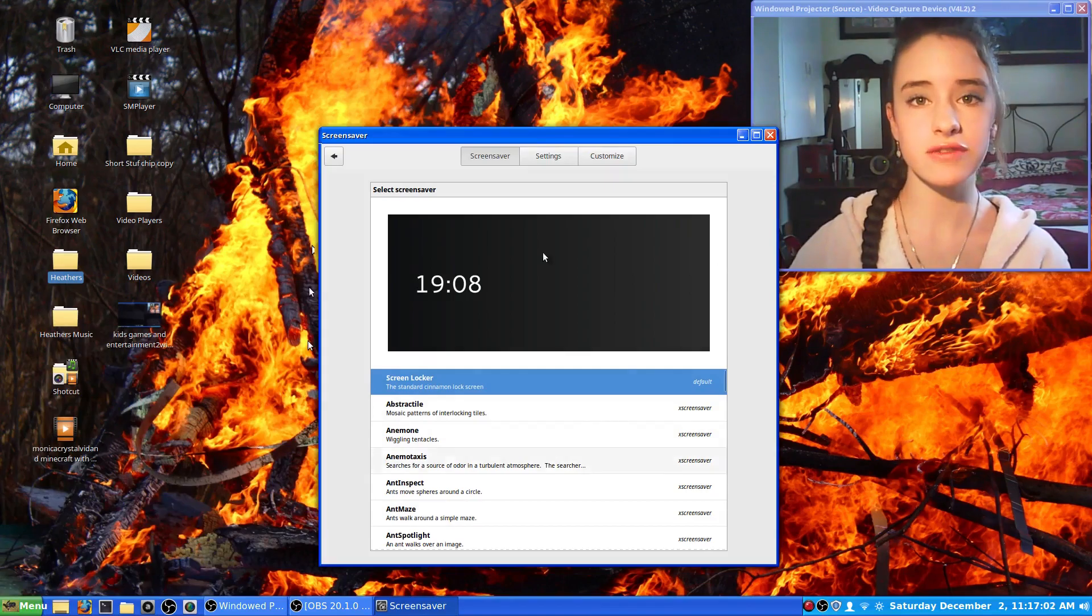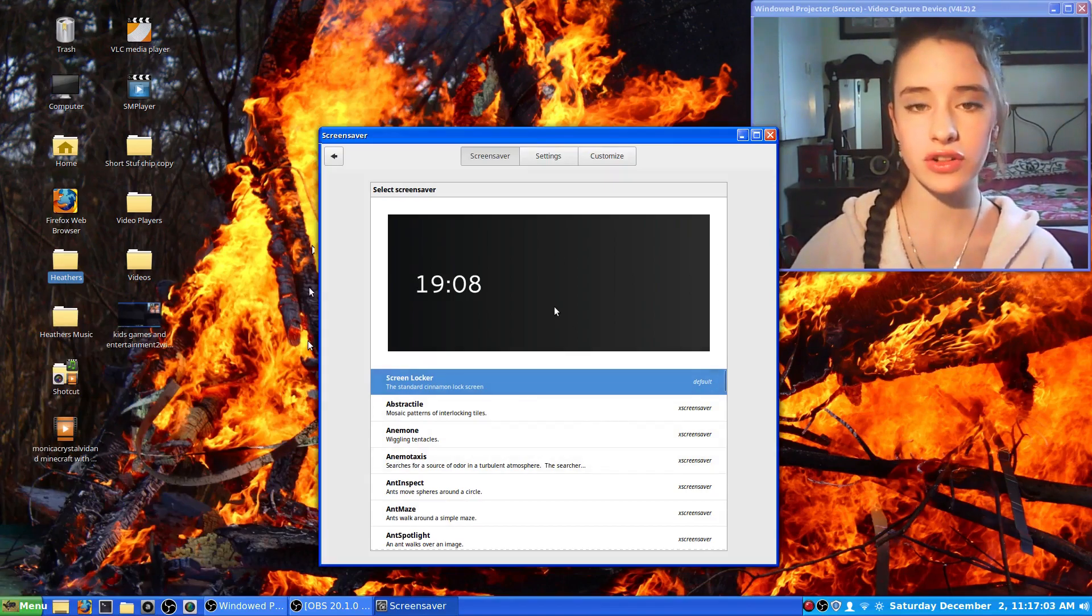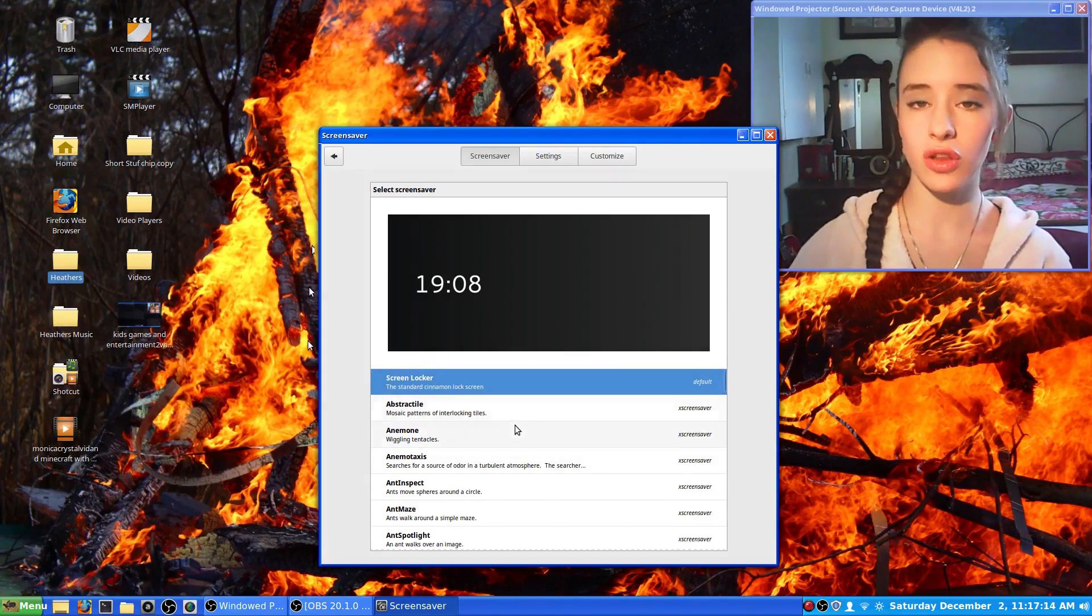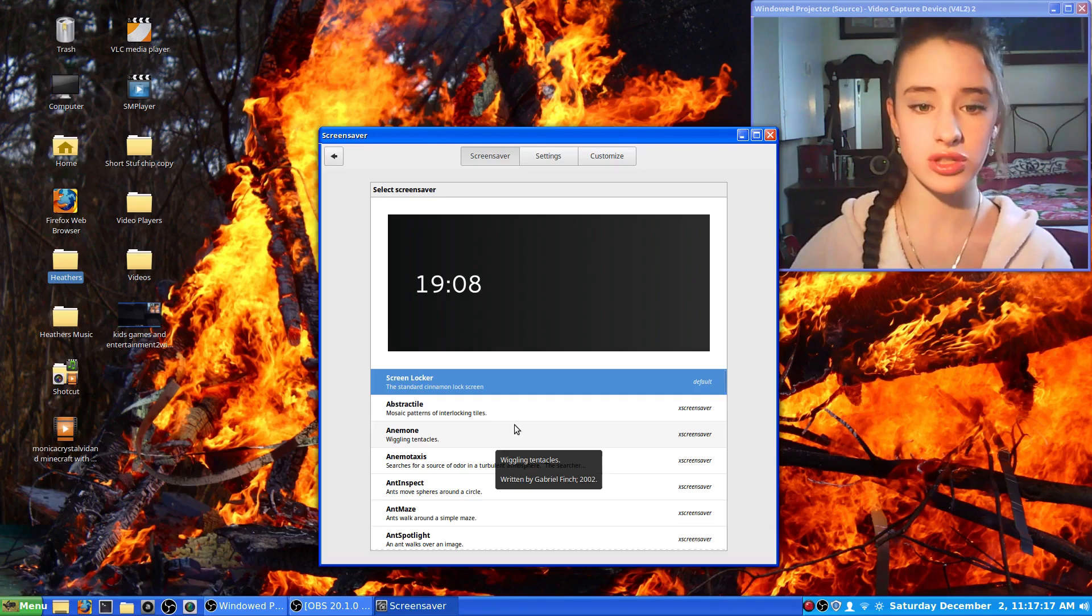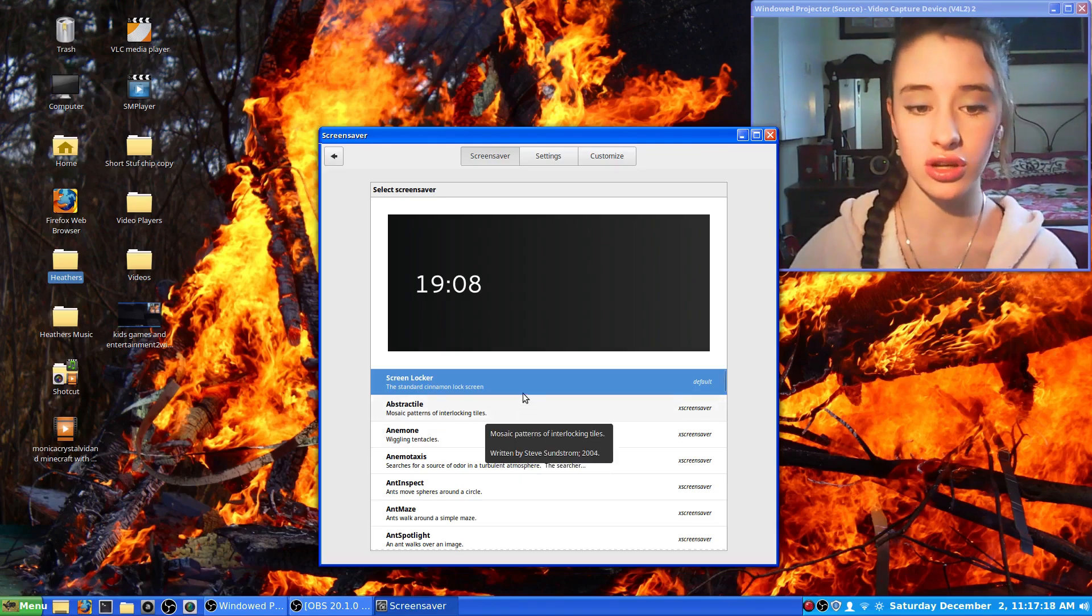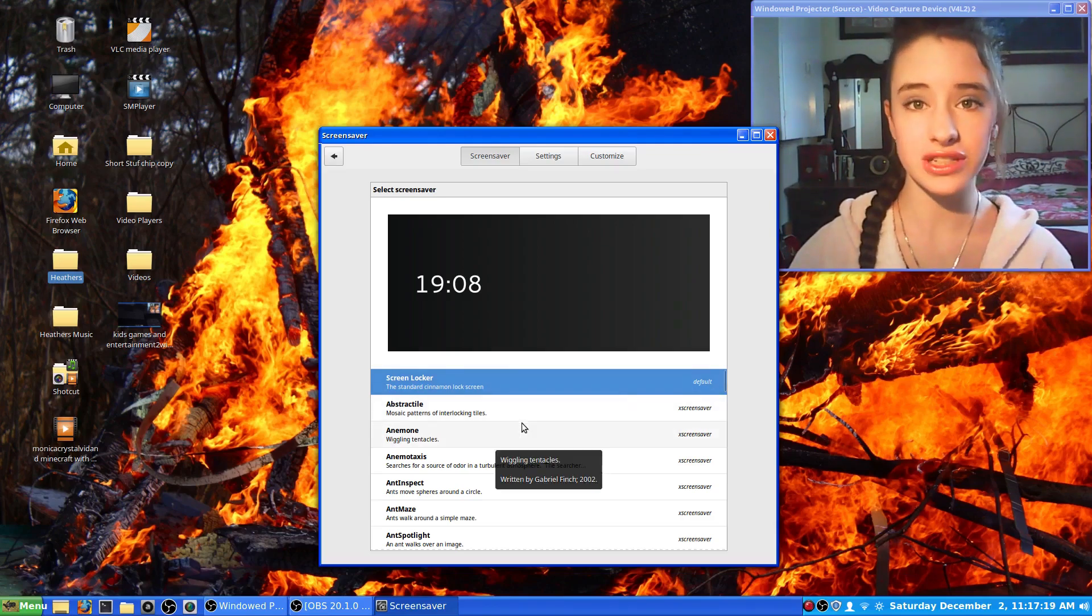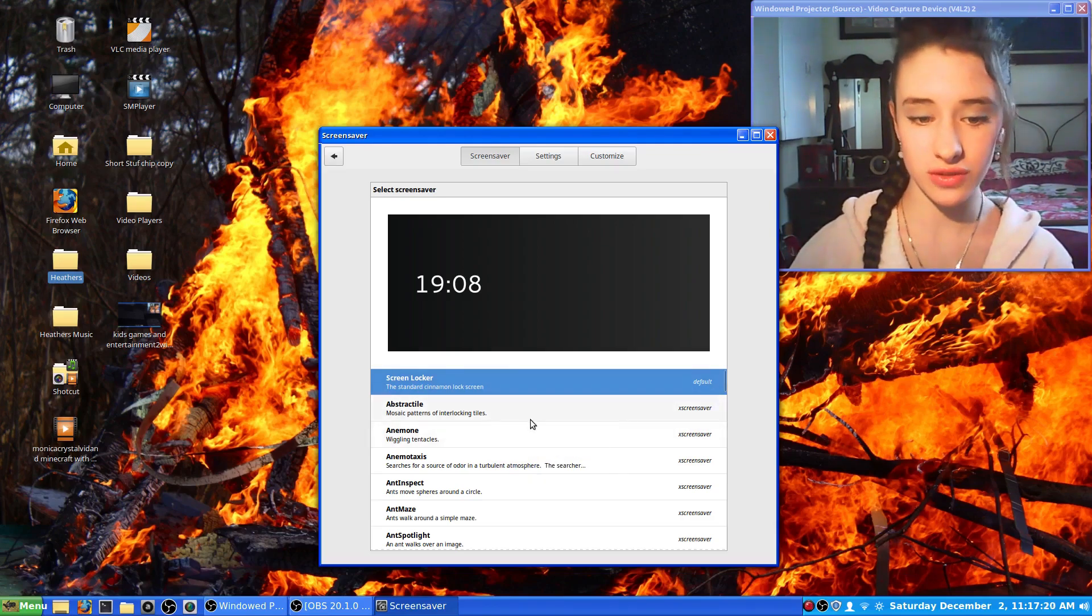This is the default screensaver on Linux, but there are a lot of different screensavers to choose from, so you can change it to a whole bunch of different screensavers if you want.